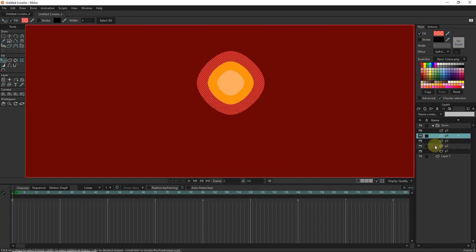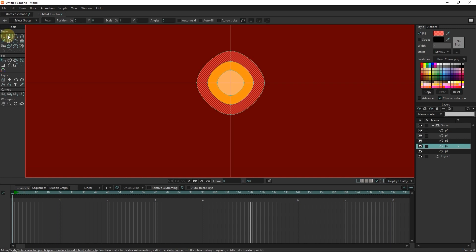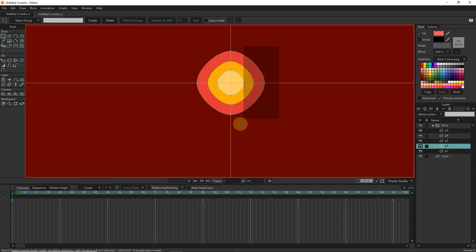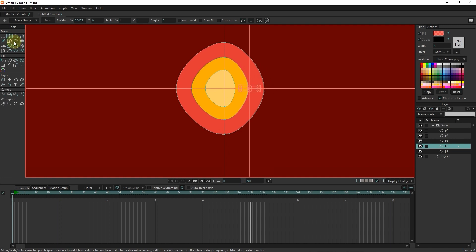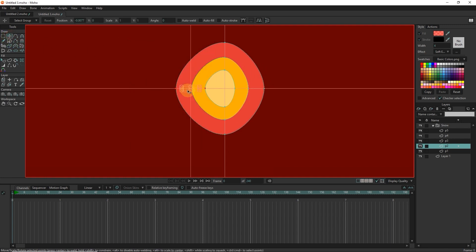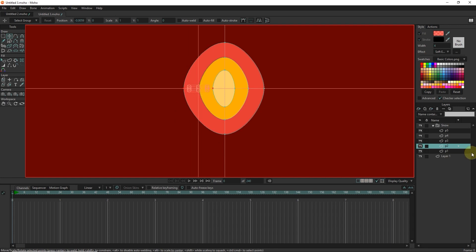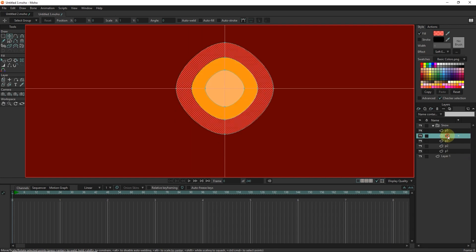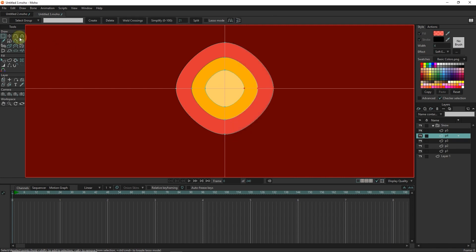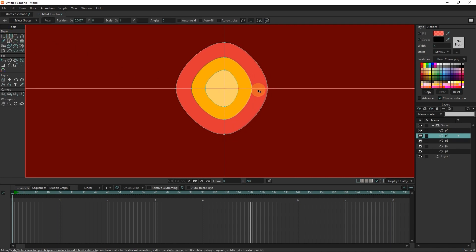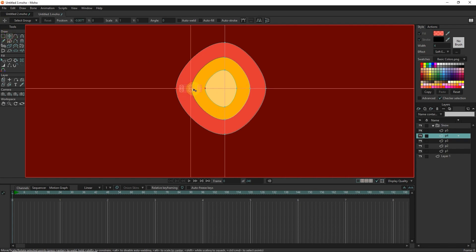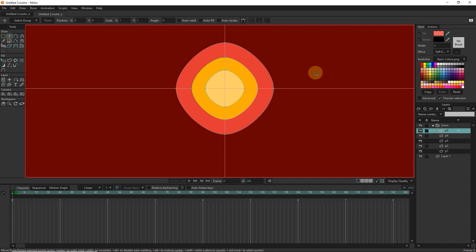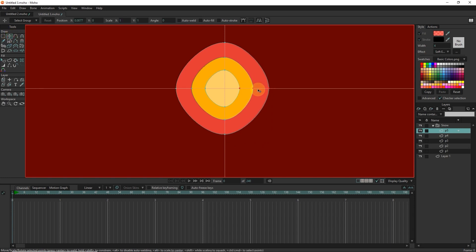In layers P2, P4 and P5, I slightly change the shape with the transform point tool.